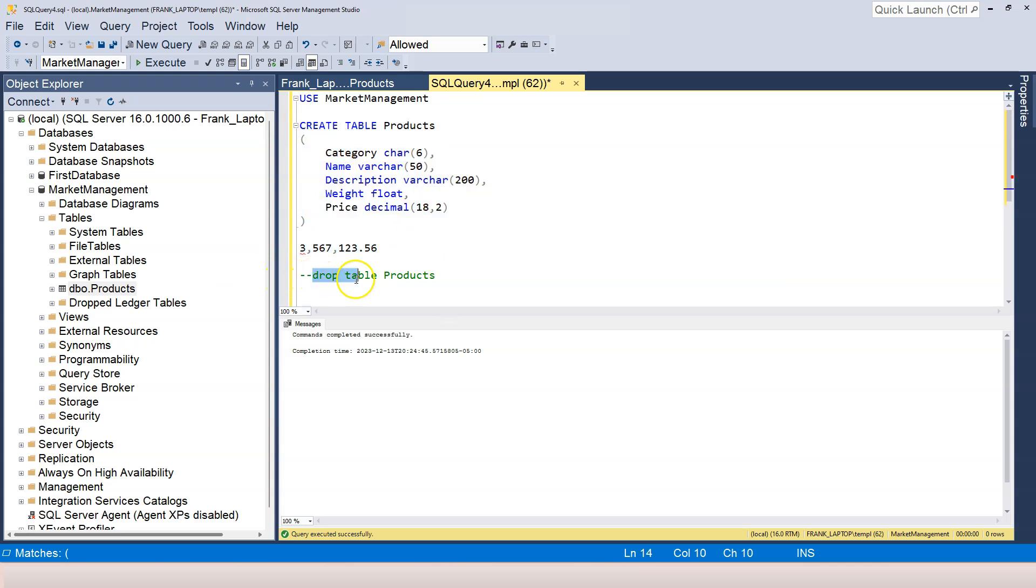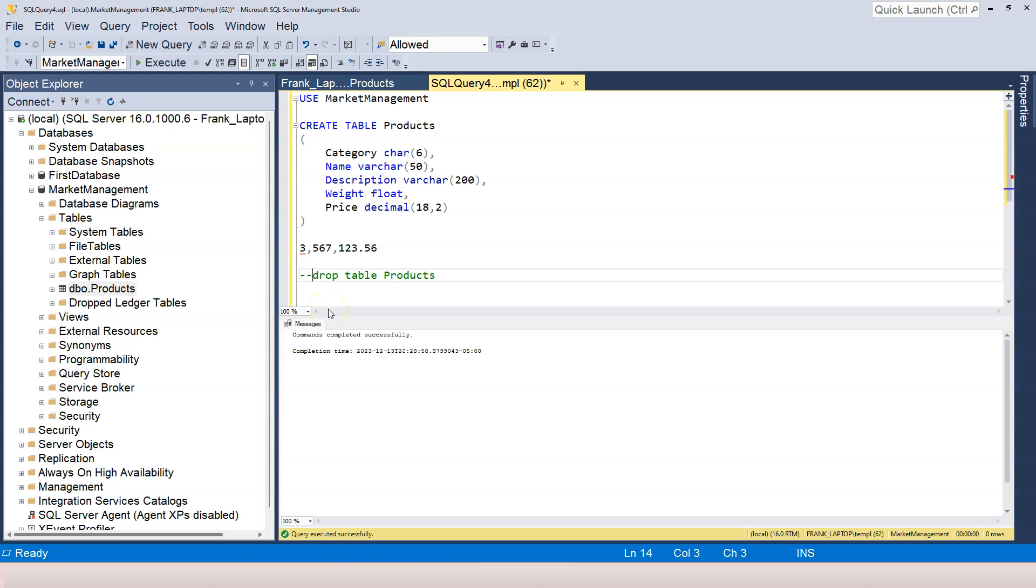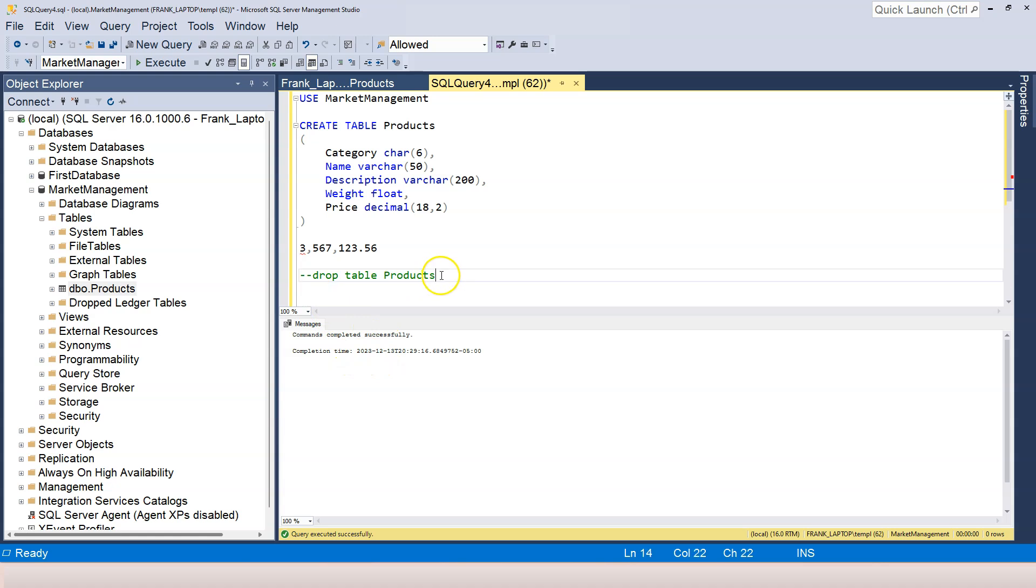Let's try to create this table. Again, let's drop the table first, so highlight this and click on the execute. By the way, this becomes green because I used dash dash to comment it out, so this becomes a comment. When this becomes a comment, I cannot execute it anymore. So if I highlight the whole thing, I cannot execute it. It still says commands completed successfully, but there's nothing is executed. This is just a comment.